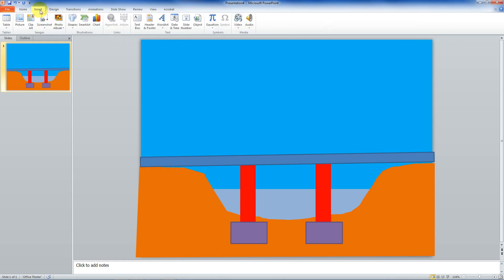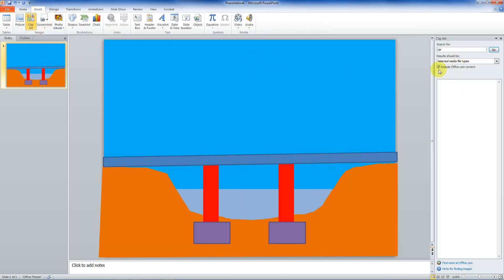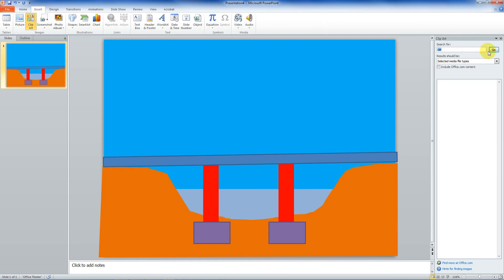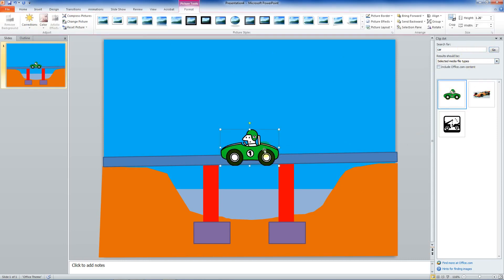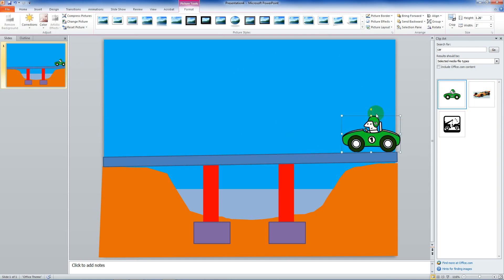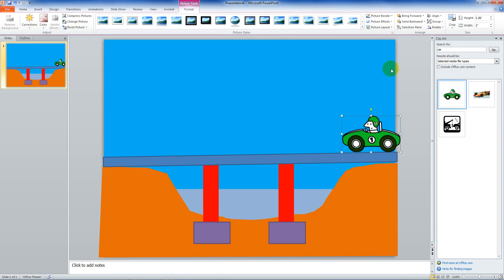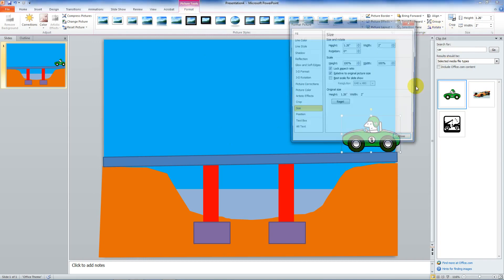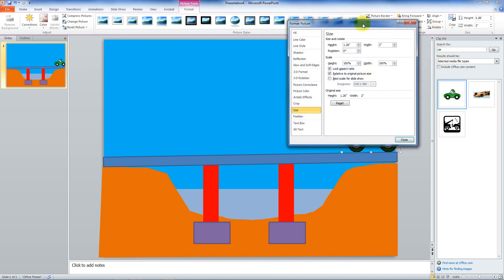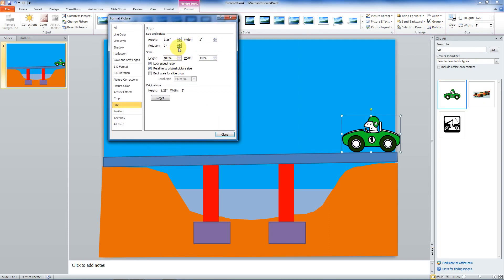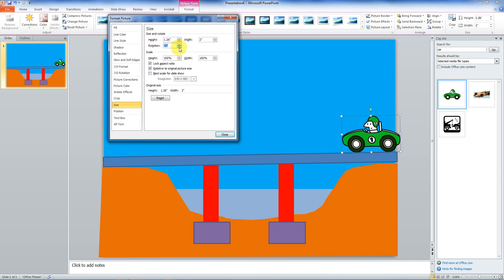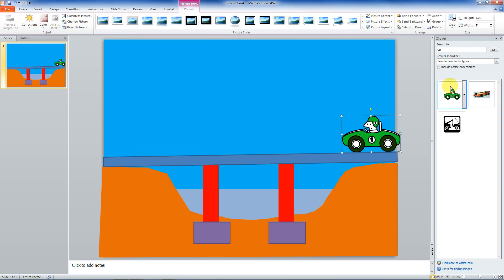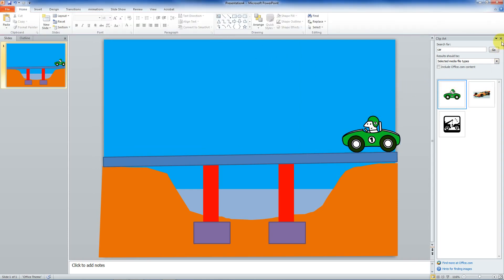So now I'm going to insert a piece of clip art. And all I want is illustrations. I'm going to go car. And I've got a little car. I'm going to turn this little car just a little bit. Probably have to play with it. Click on it again. Go to picture format. Rotate. Right about there. So I've got all my elements.